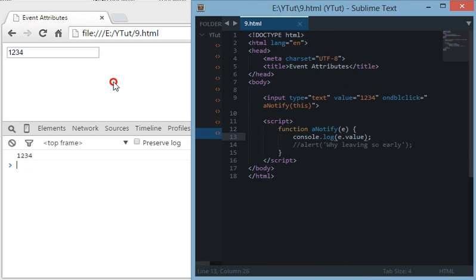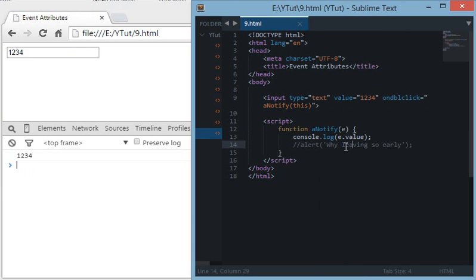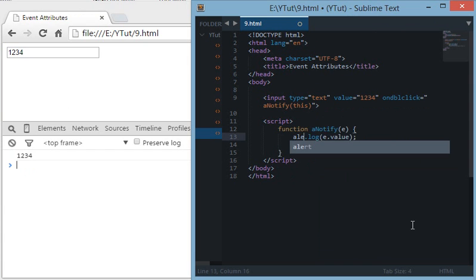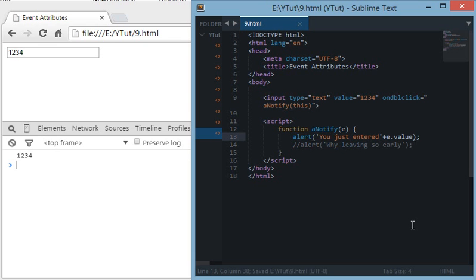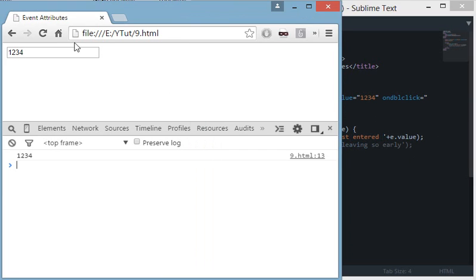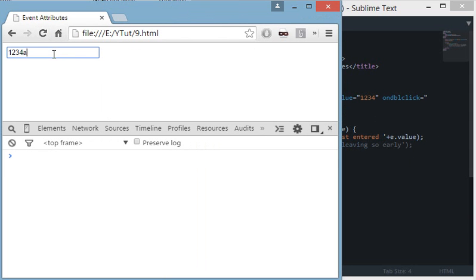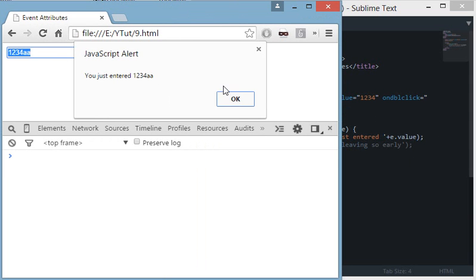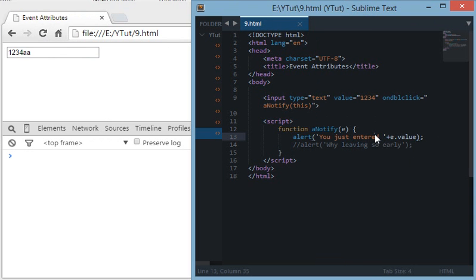For example, you could use alert to generate that 'you just entered' this value, and it's as simple as that. As you can see, this is dynamic.